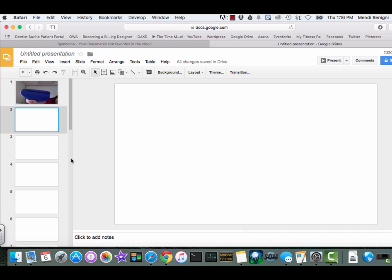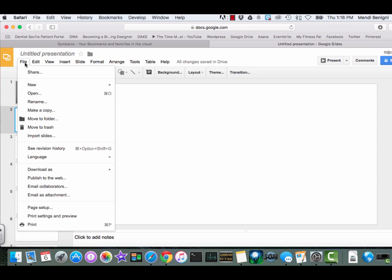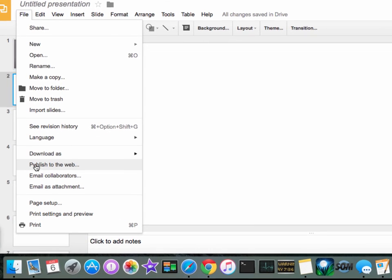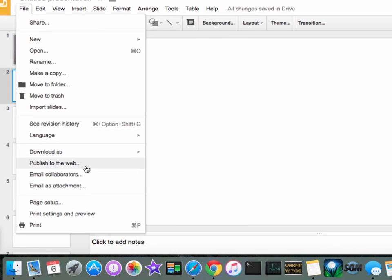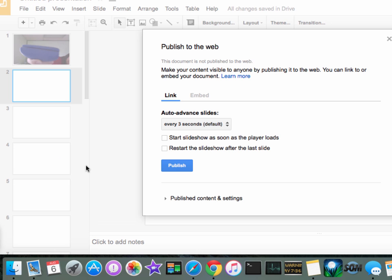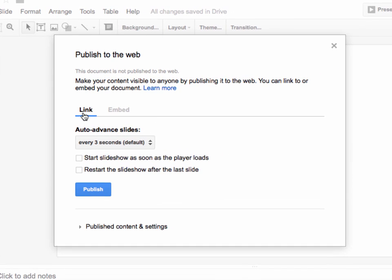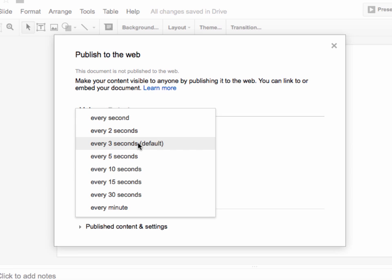What we'll do in order to get this autoplay is that you need to go under File and say Publish to the web. We're going to stay on the link tab, but you could do embed if you want. I'm going to prefer link because that way it's just easy to take with you wherever you want to go.